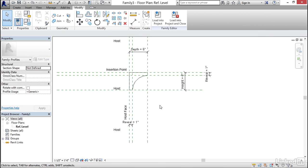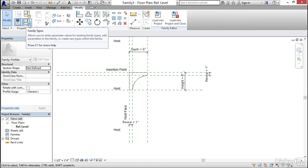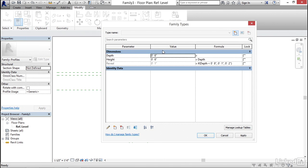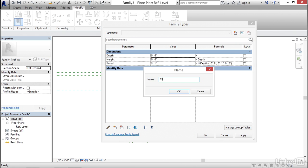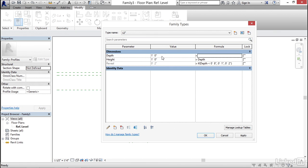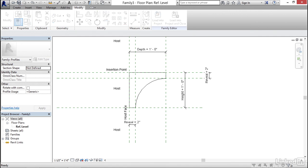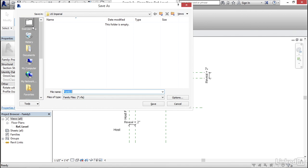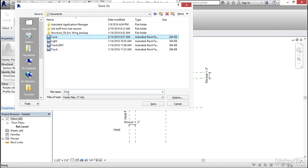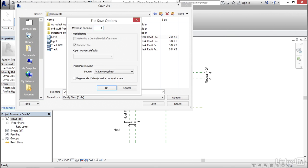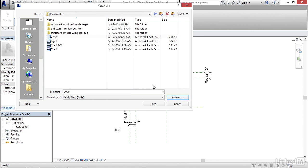Now let's make some family types. Go back to Family Types, click New Type, name it 6 inches, and click OK. Click New Type again, name it 12 inches, hit OK, and change Depth to 1 foot. Hit Apply, then OK. Now let's save — click Save, browse to your exercise files folder, name the file Cove, set Options to one backup, and click Save.